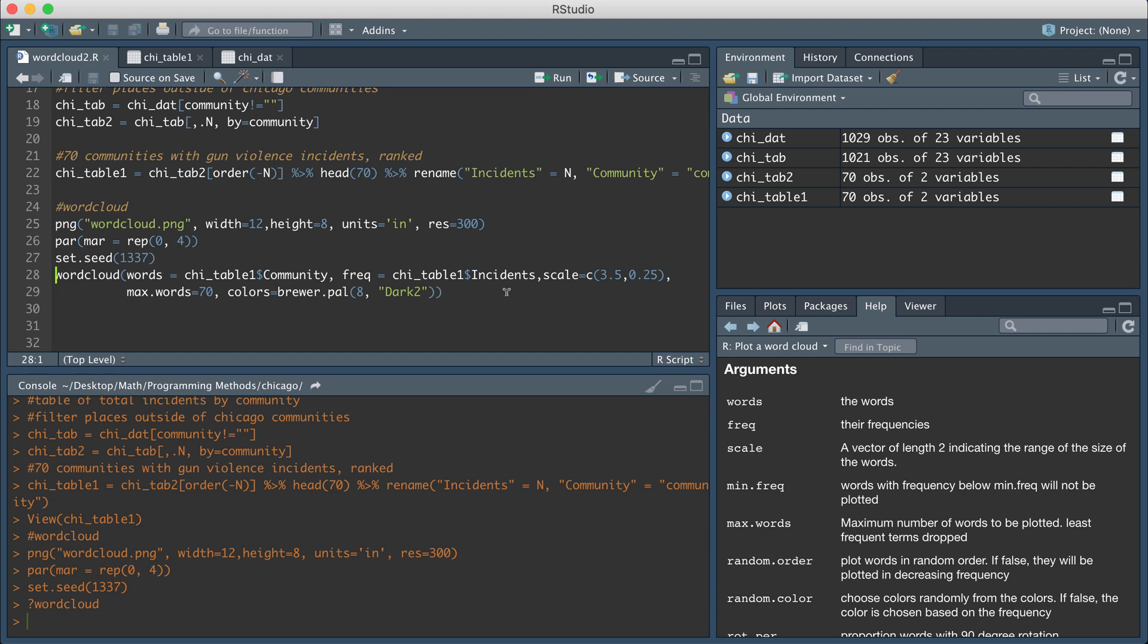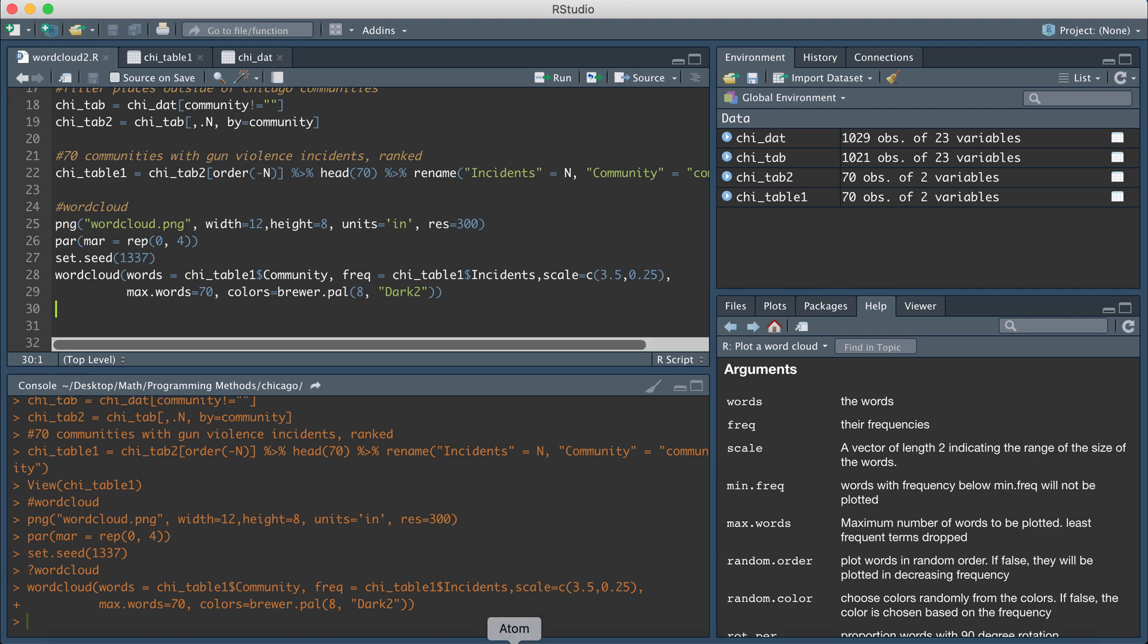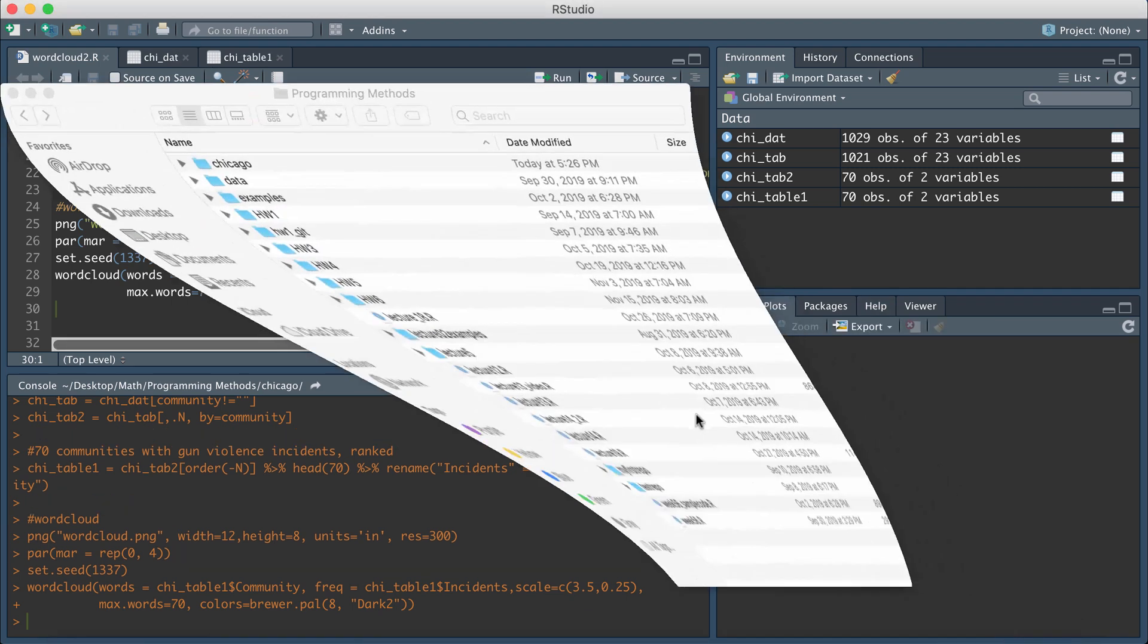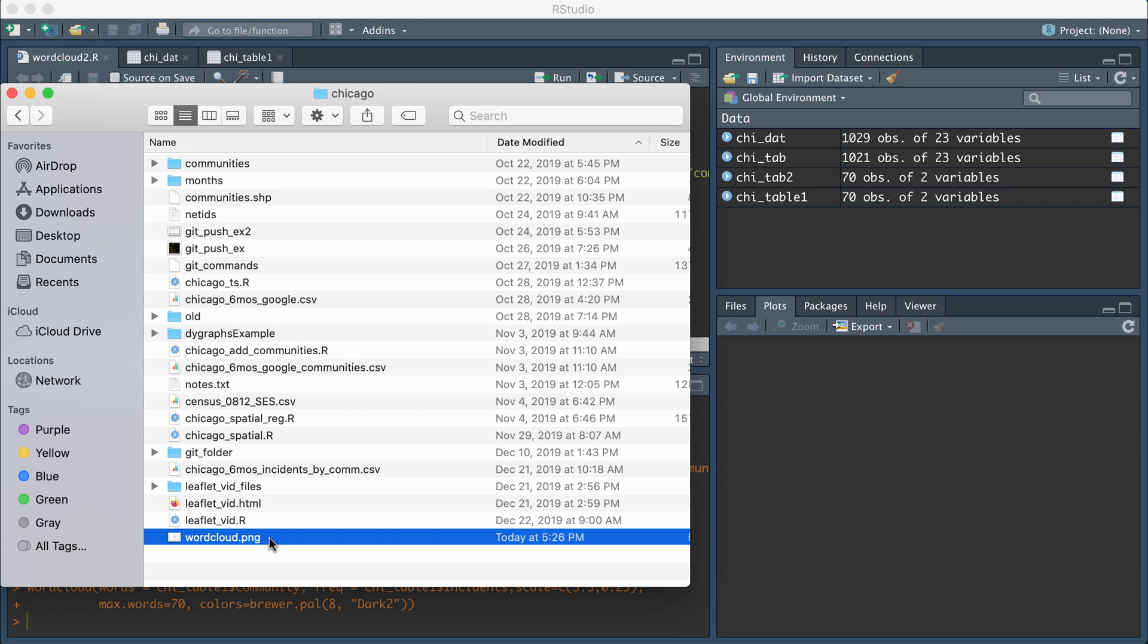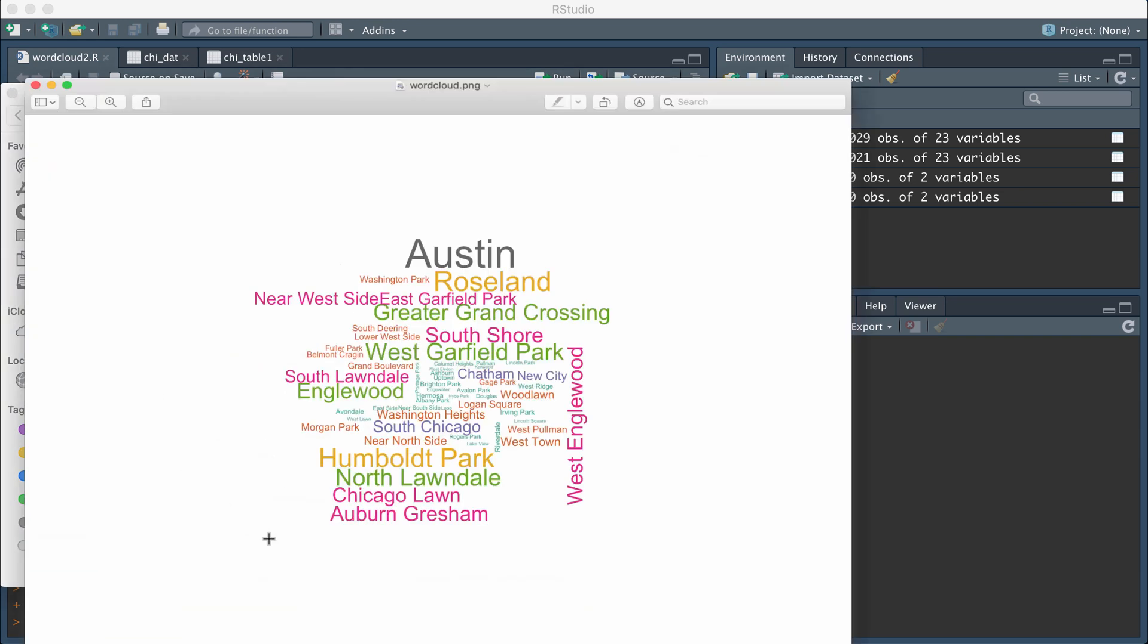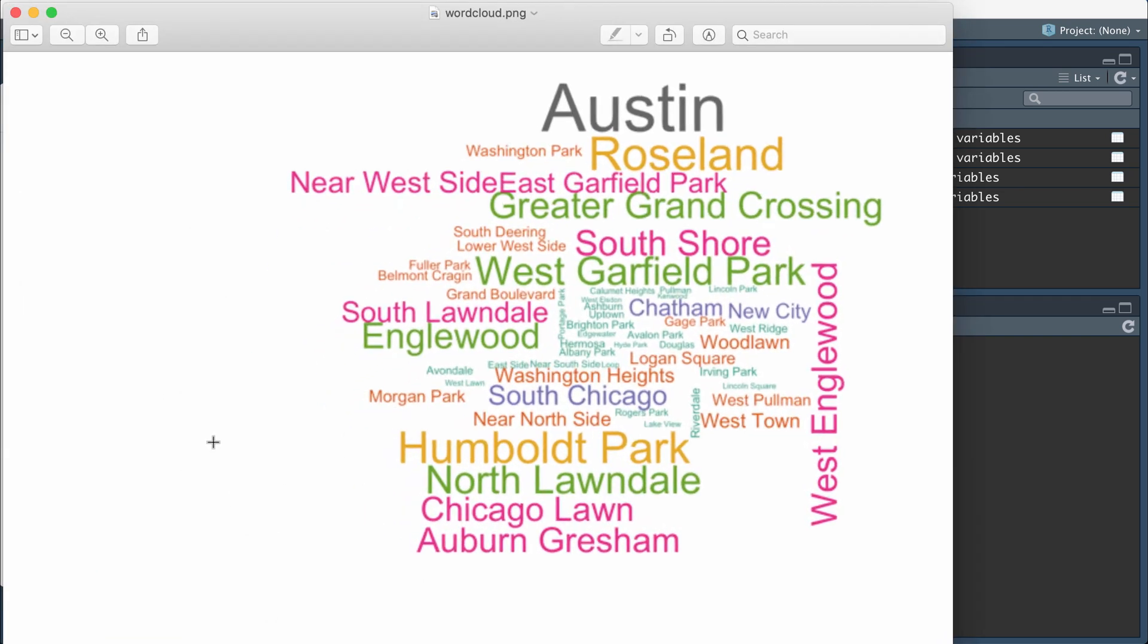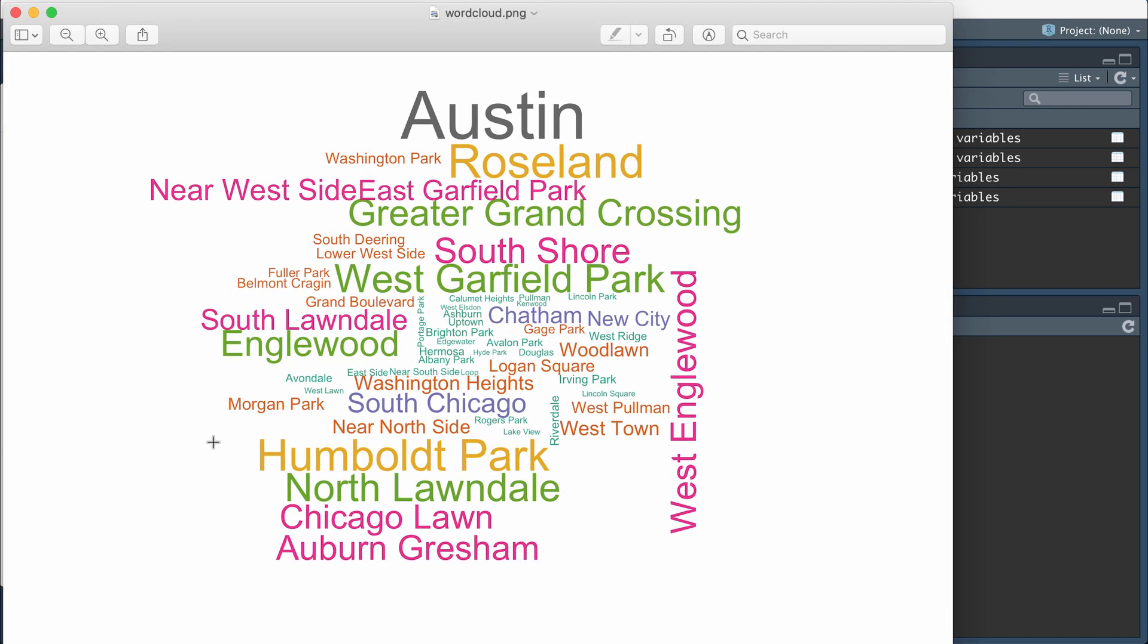So then when I finally run this line of code, it's going to produce the word cloud in my working directory. So then if I go to my working directory, which is here, I'm going to find wordcloud.png in the folder, and if I click it, then I have my word cloud, which was created. So you see that according to the frequencies corresponding to your data table, you have different colors and different sizes for the different words arranged in a cloud.